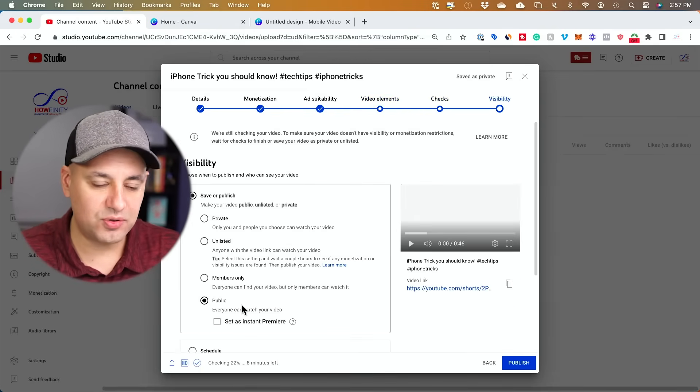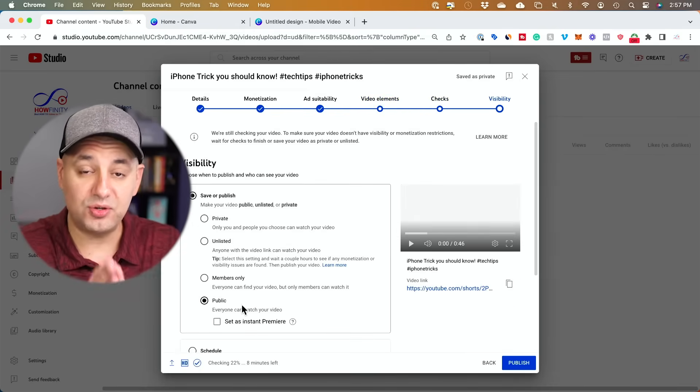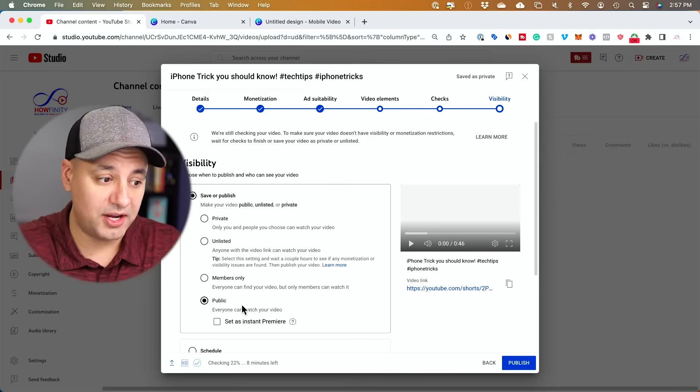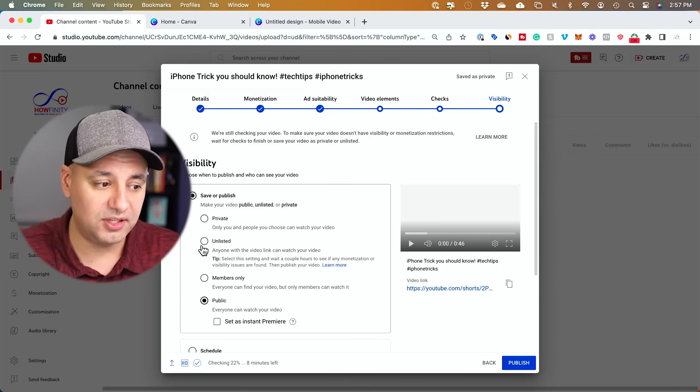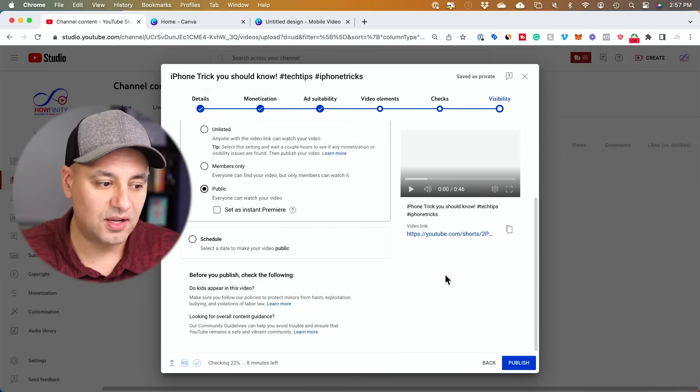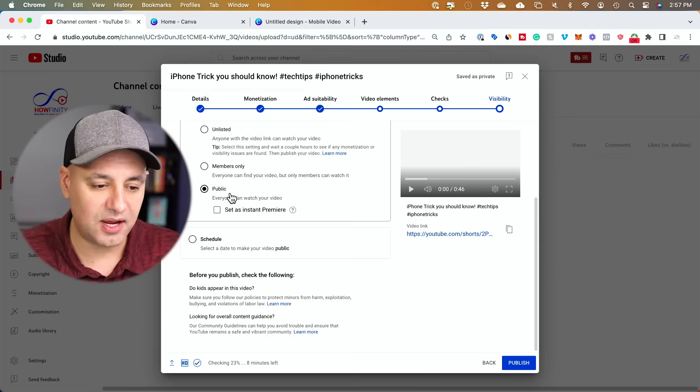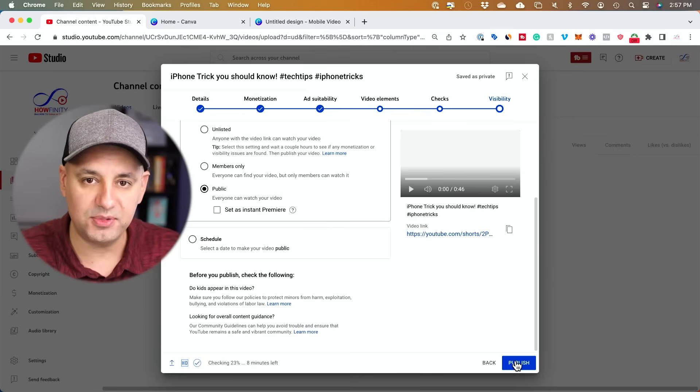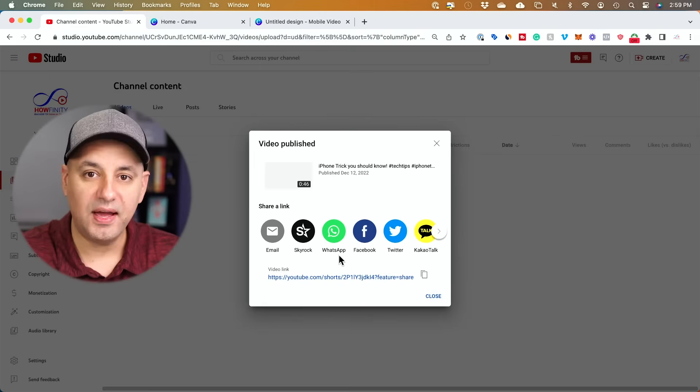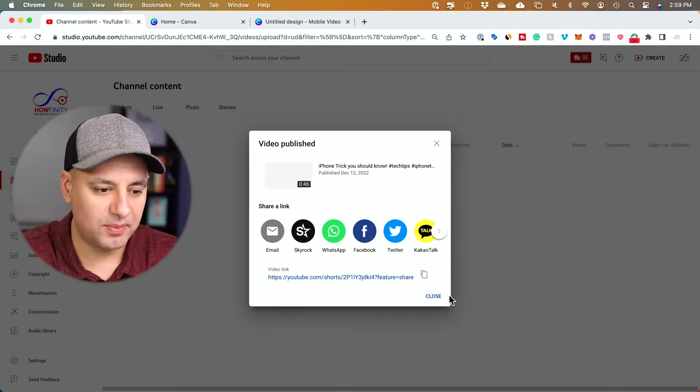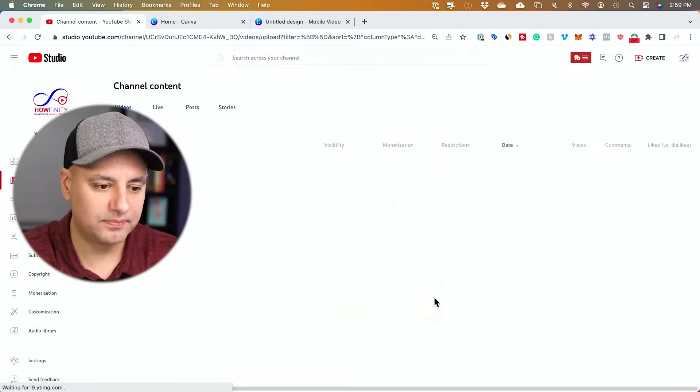And here I could make sure this is public so it gets published right away or I could leave it on unlisted or private, or I could schedule it for a later time. I'm going to leave it to publish and press publish down here. And the video has been published. So I'm going to close this right here.